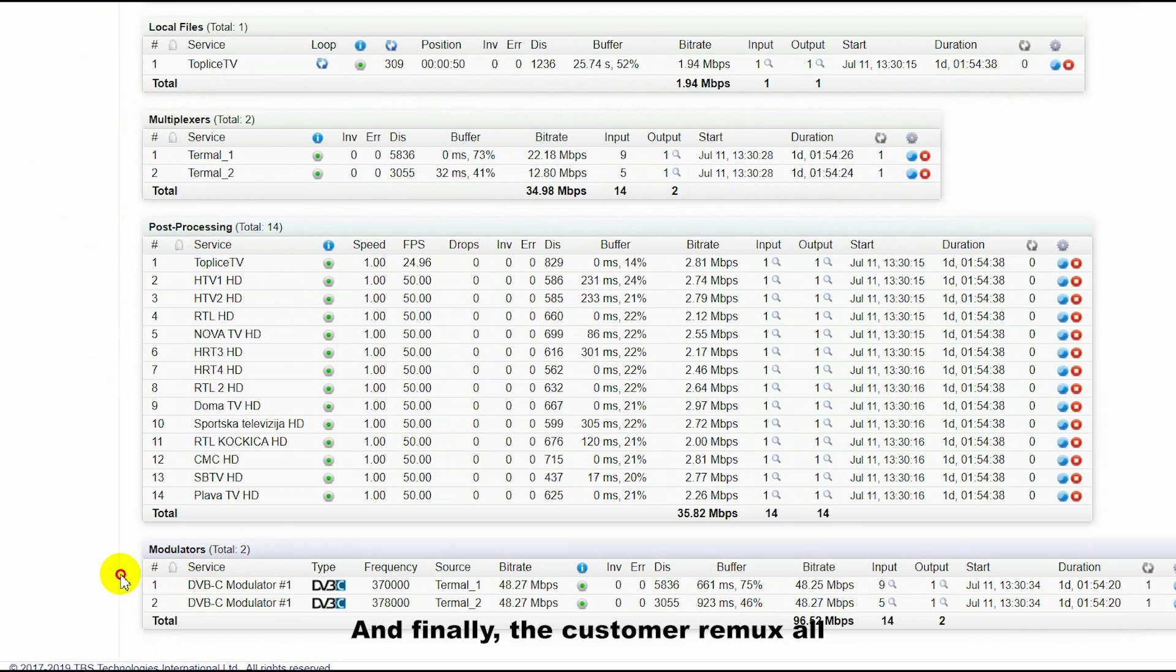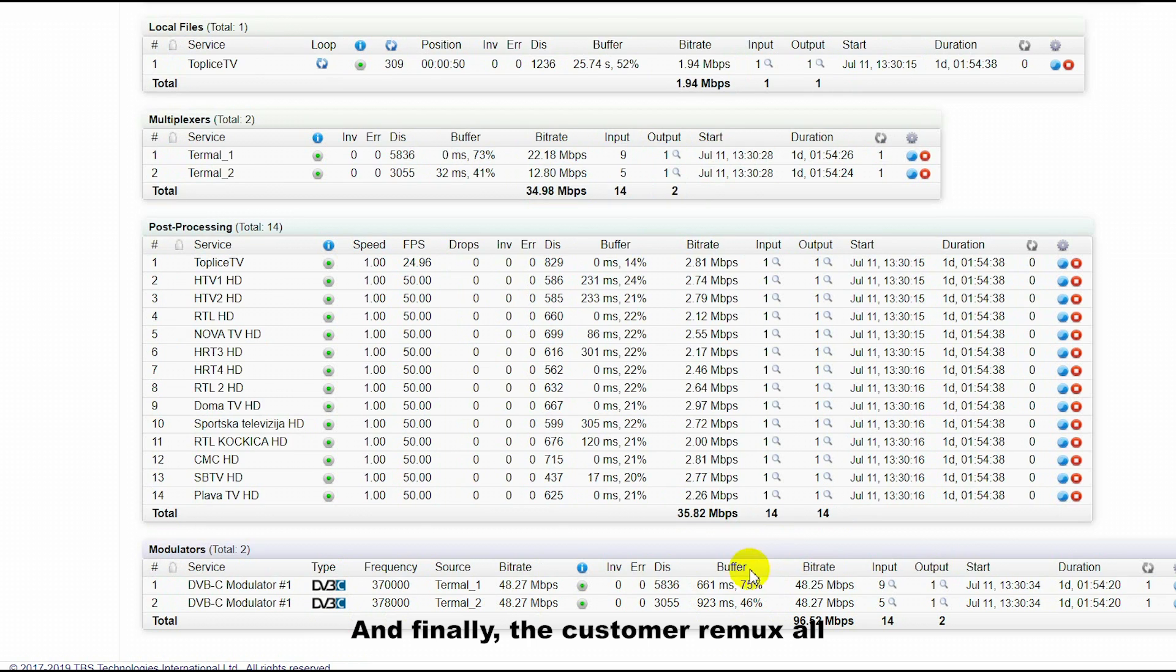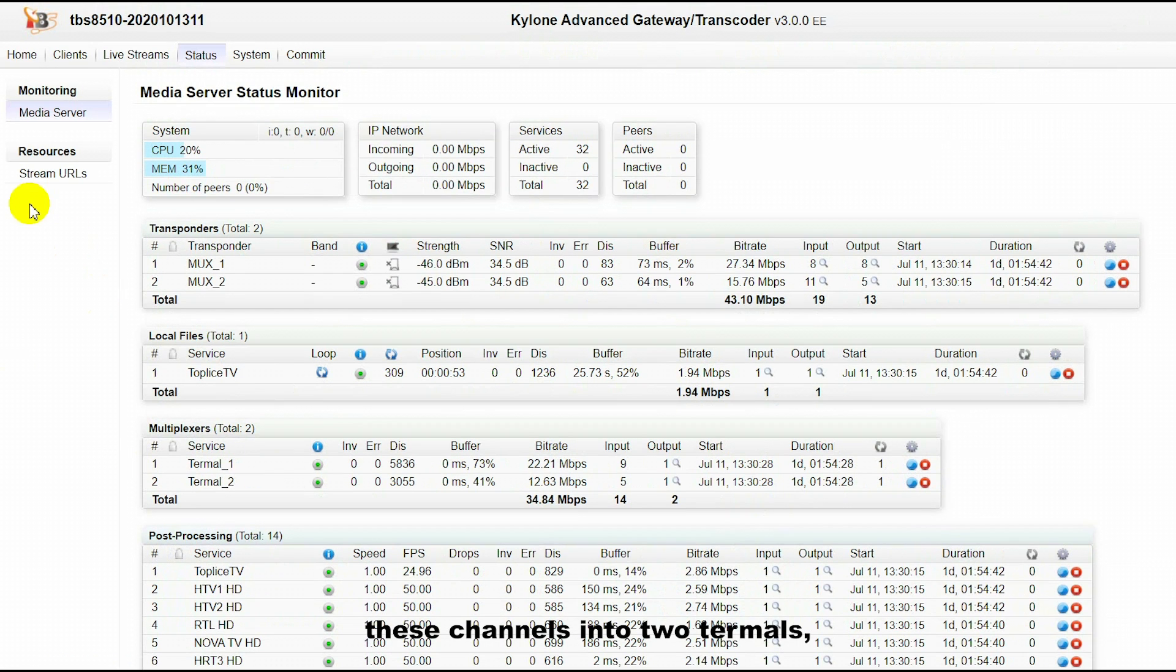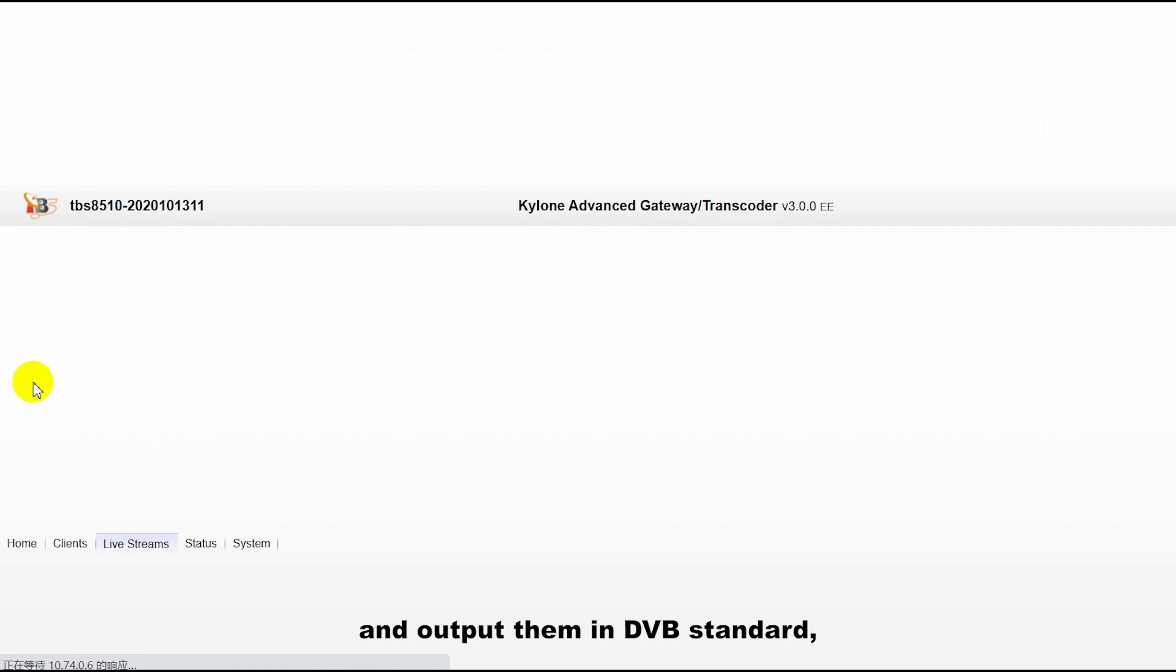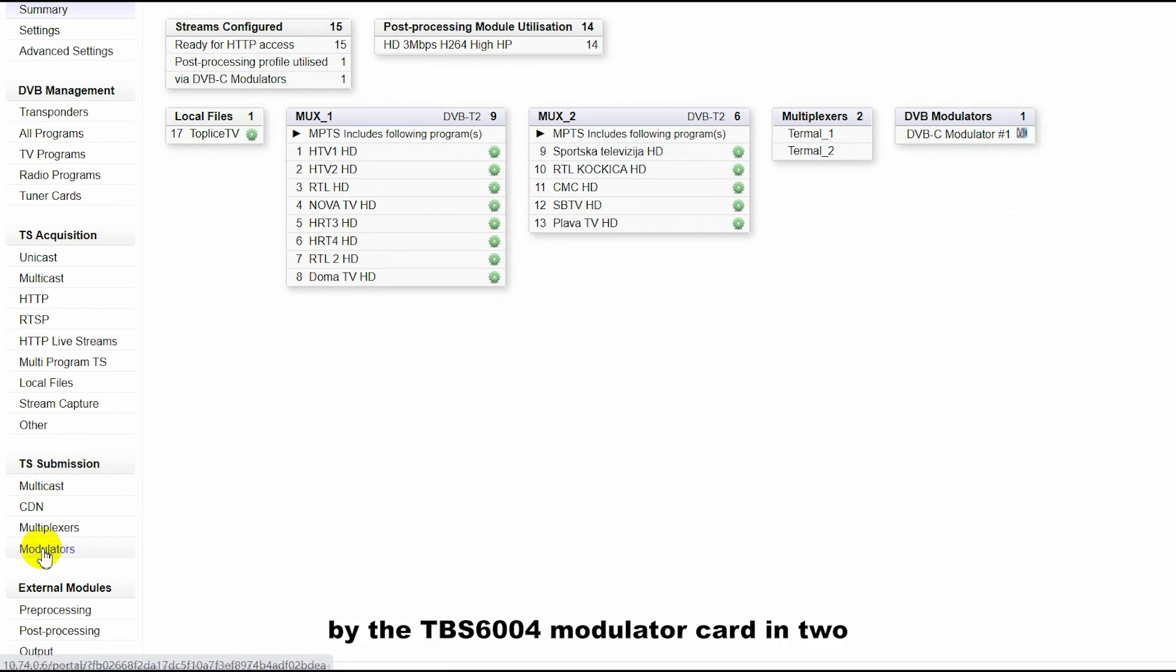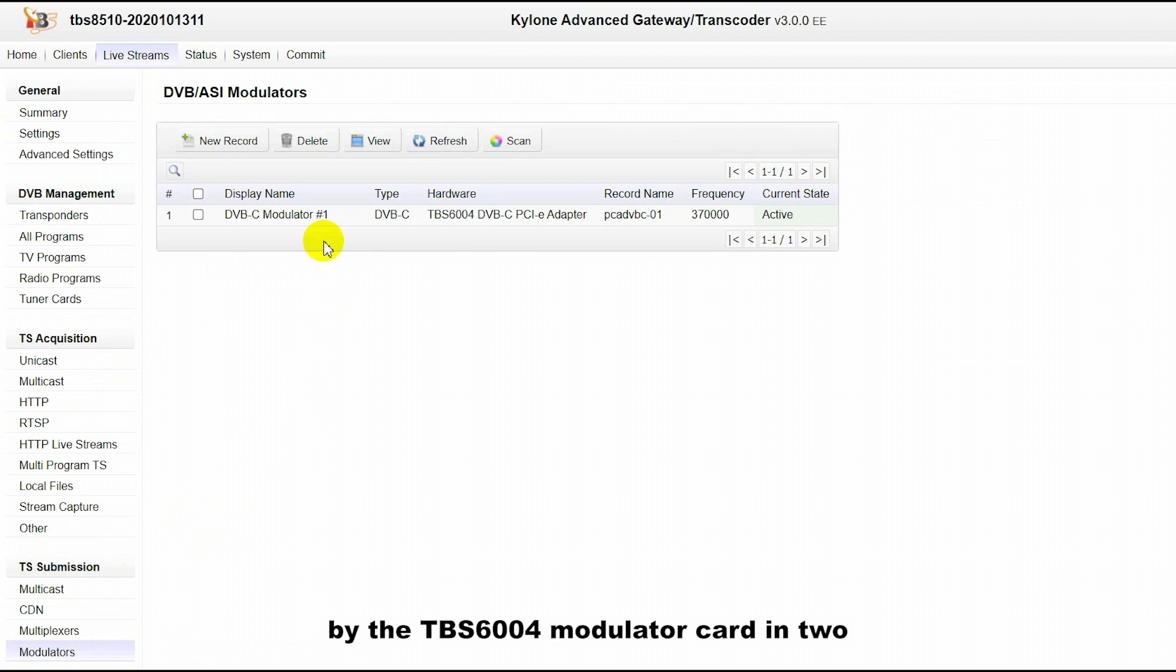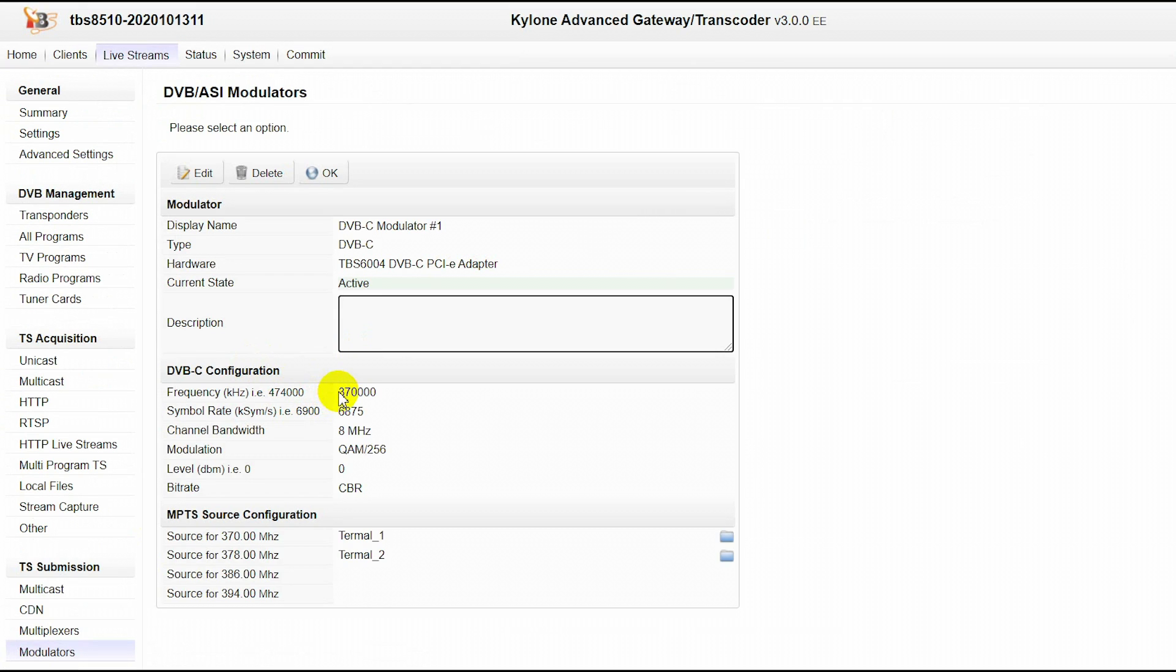Finally, the customer remultiplexes all these channels into two transport streams and outputs them in DVB-C standard using the TBS 6004 modulator card at two different frequencies.